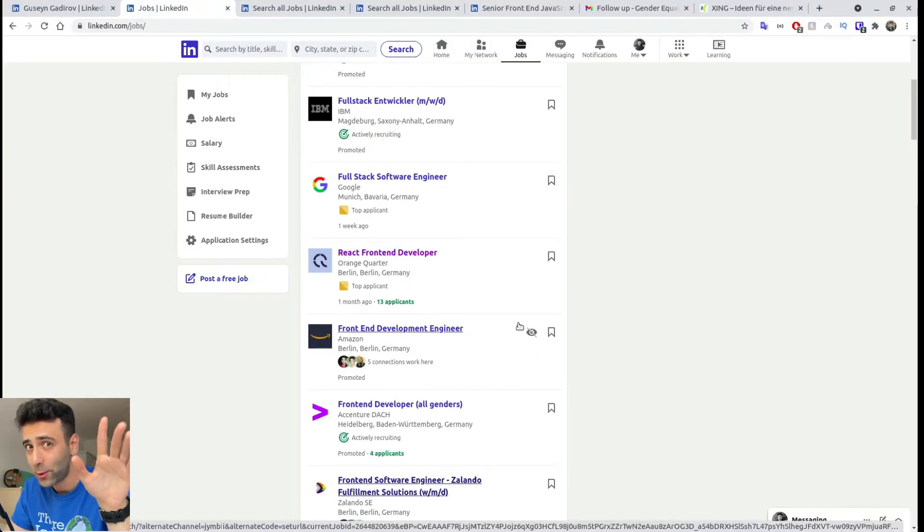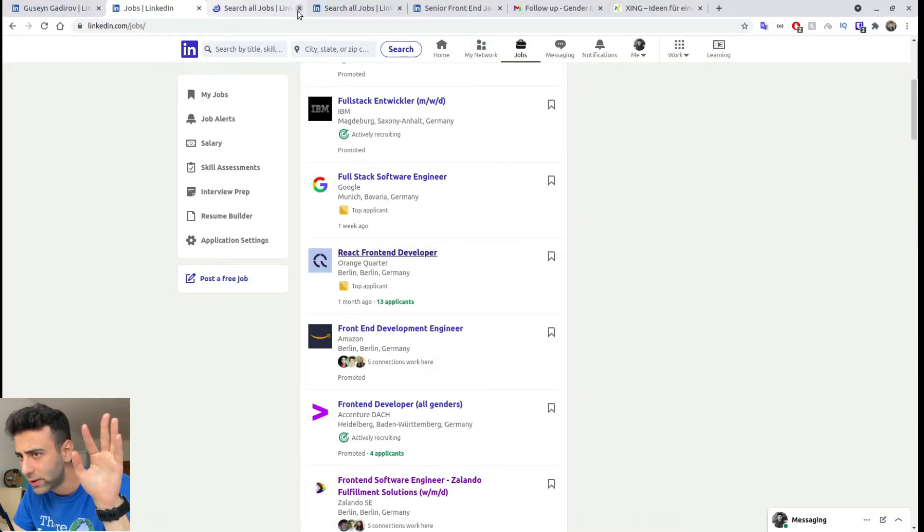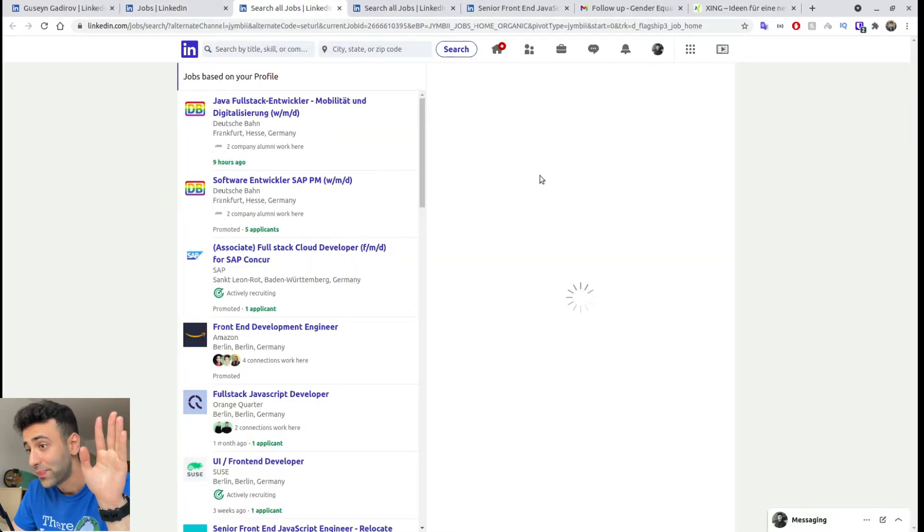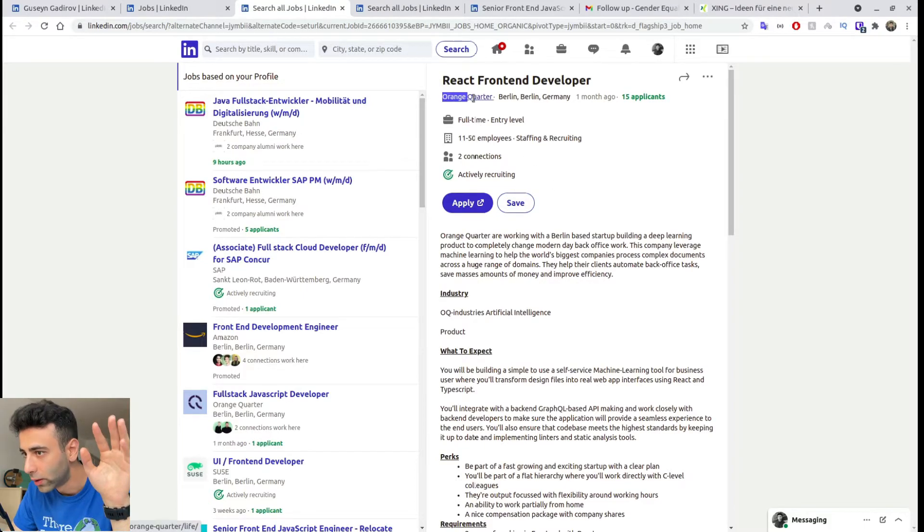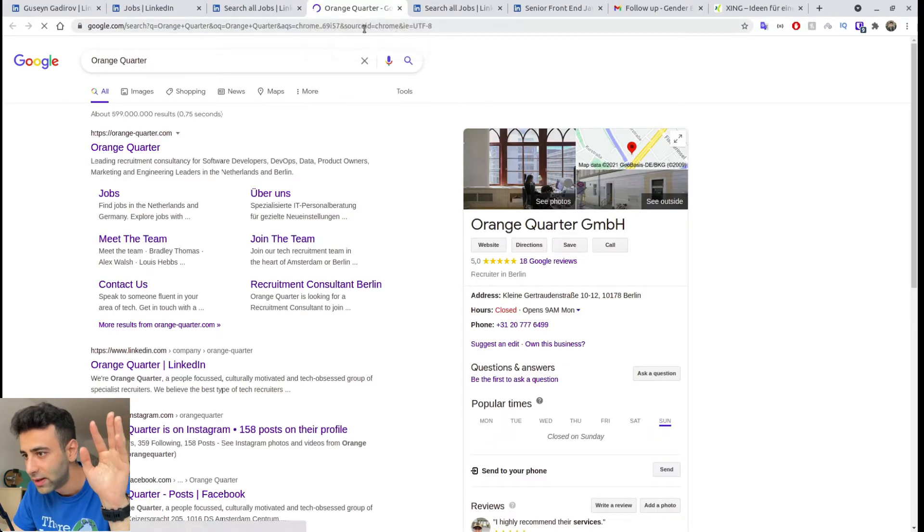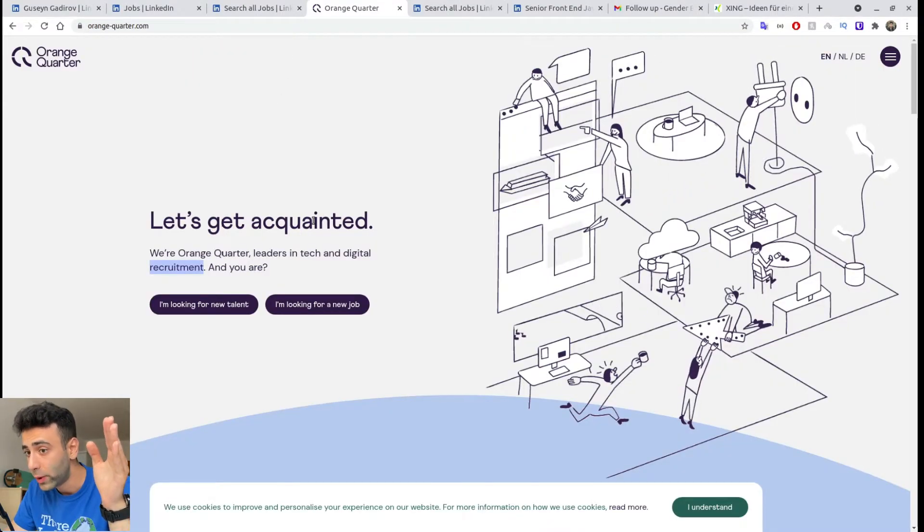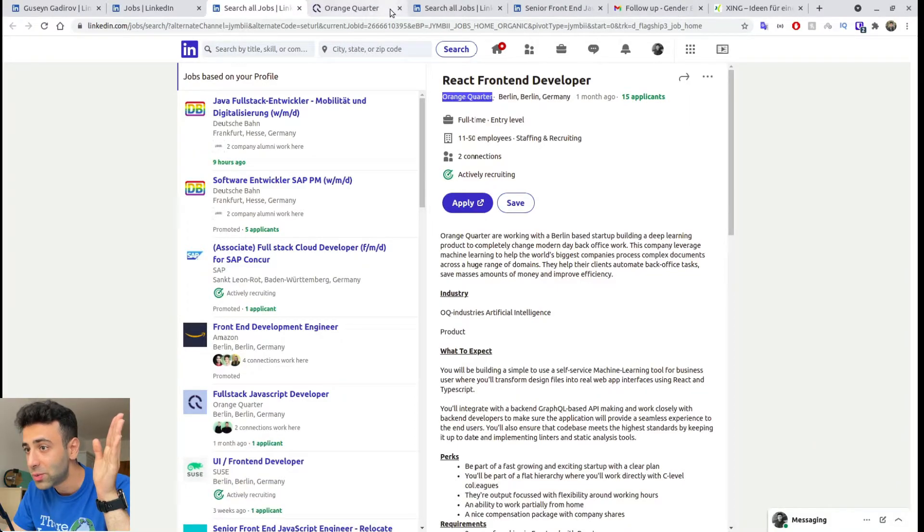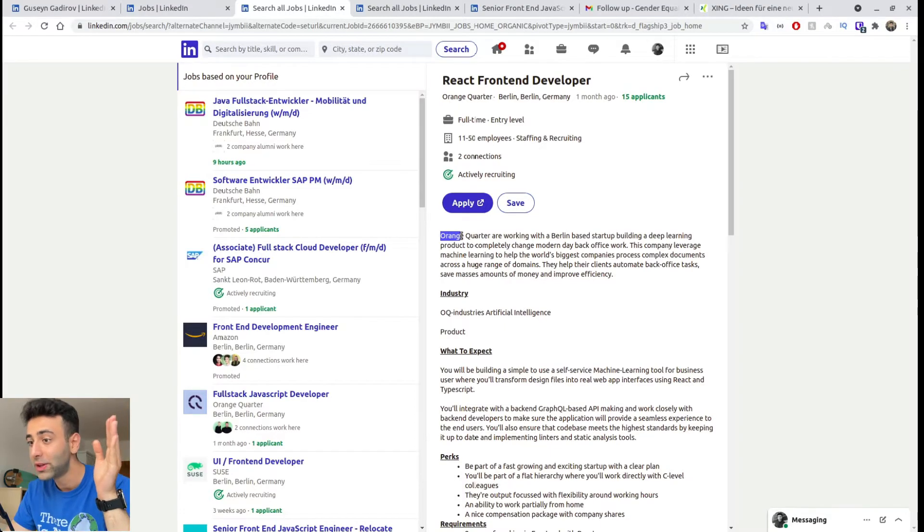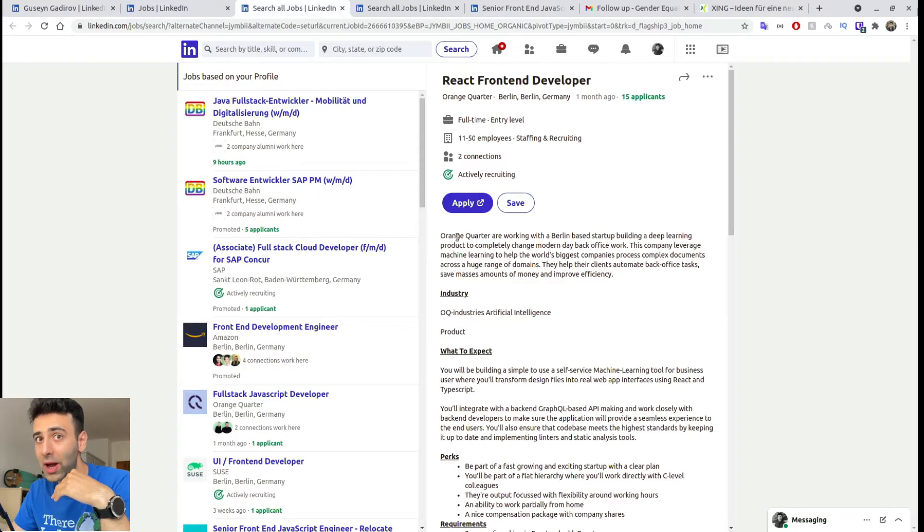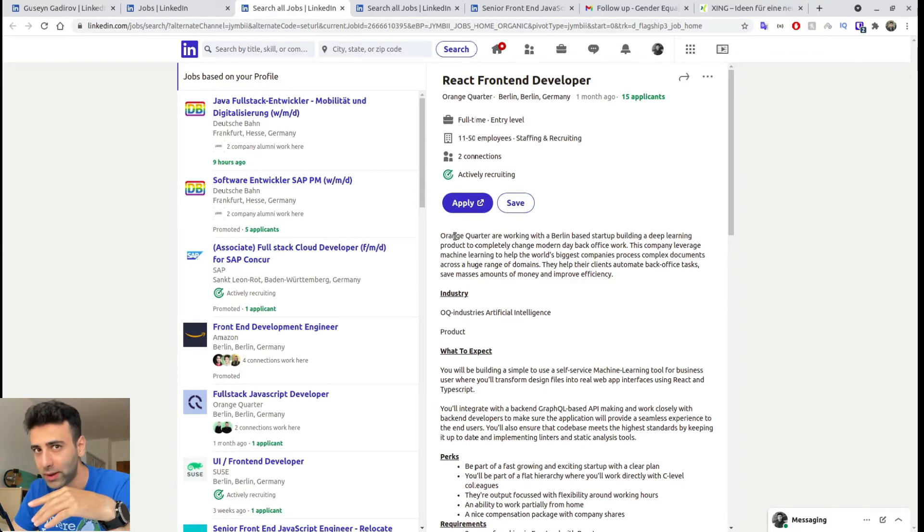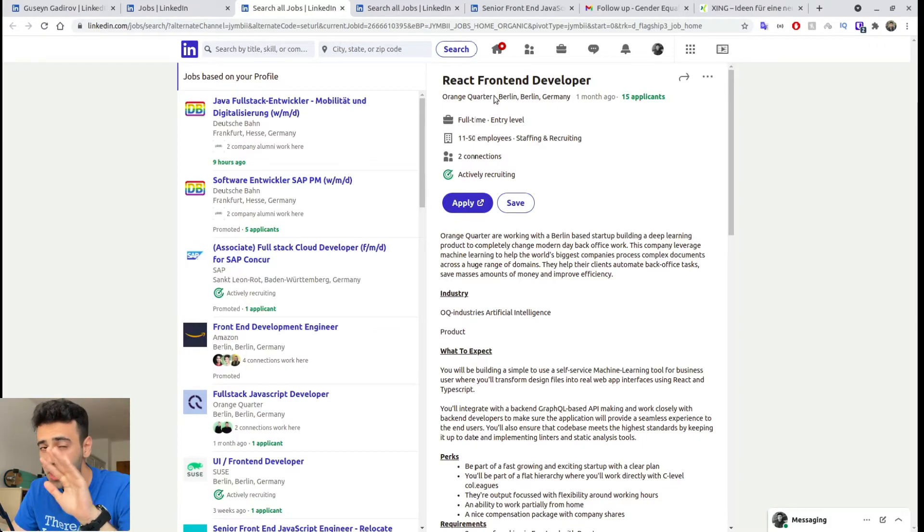Another one that I wanted to show you is this one, React Front End Developer from Orange Quarter. This is a special case. If you Google the name of the company, as you should, as I told you, you will notice that this is Orange Quarter. Let's get acquainted where Orange Quarter leaders and recruit. Okay, so this is a recruitment company, which means as you can see they haven't listed the name of the company you would be working for. They are literally the intermediary between you and the company you're applying for. So you actually don't know which company you're applying for.